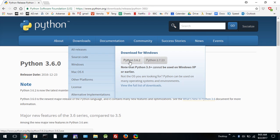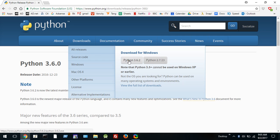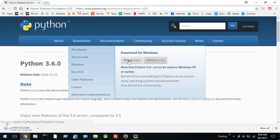Now there are two different versions of Python: Python 3 and Python 2. Now we're going to be using Python 3. So make sure you select the correct one for your operating system. Make sure it's Python 3 and just click on the button.